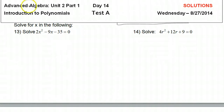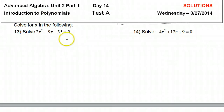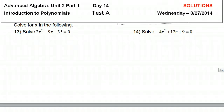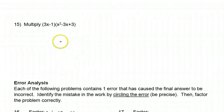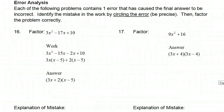This is the fifth video in our series, Reviewing Polynomials. In this video, we're going to focus on solving polynomial equations, and we'll also look at a little bit more multiplying polynomials and some error analysis involving factoring polynomials.